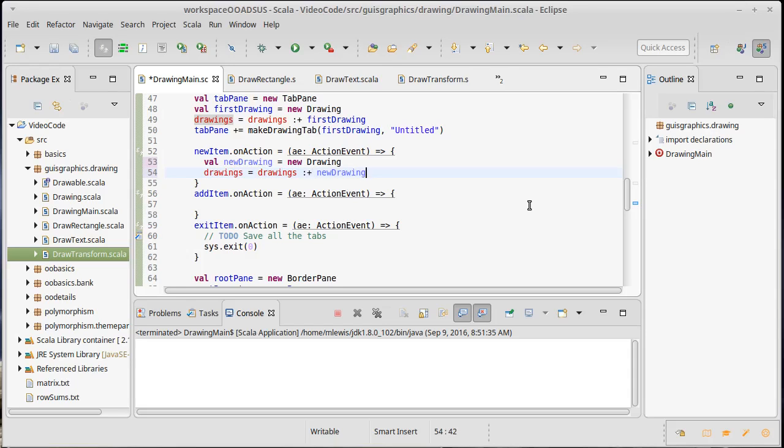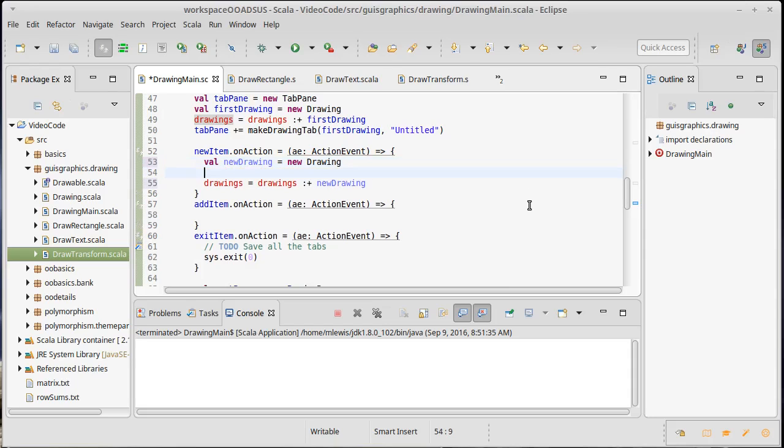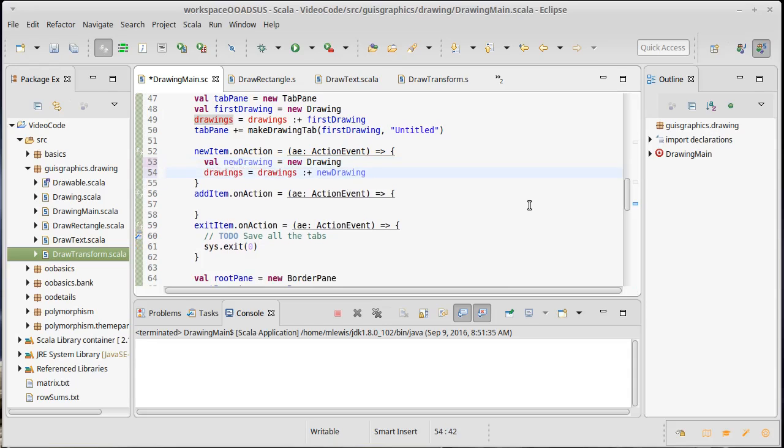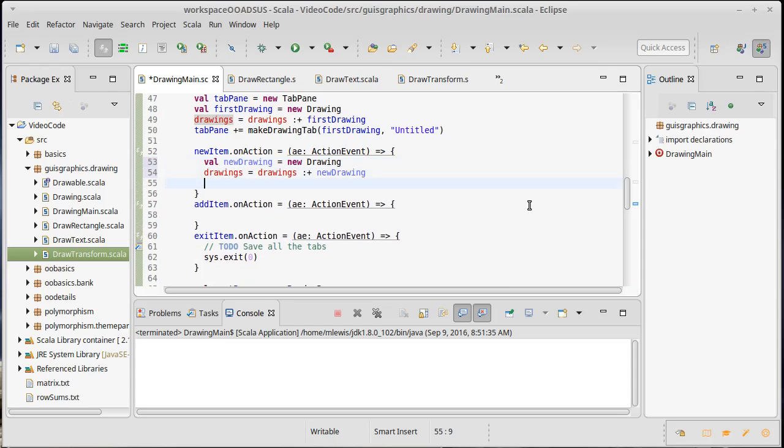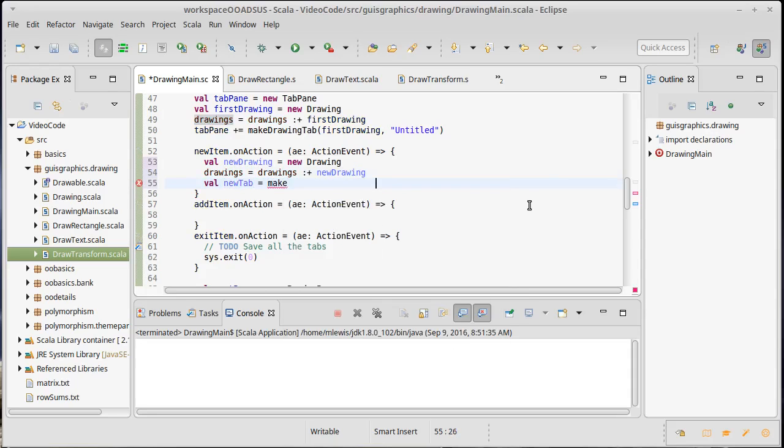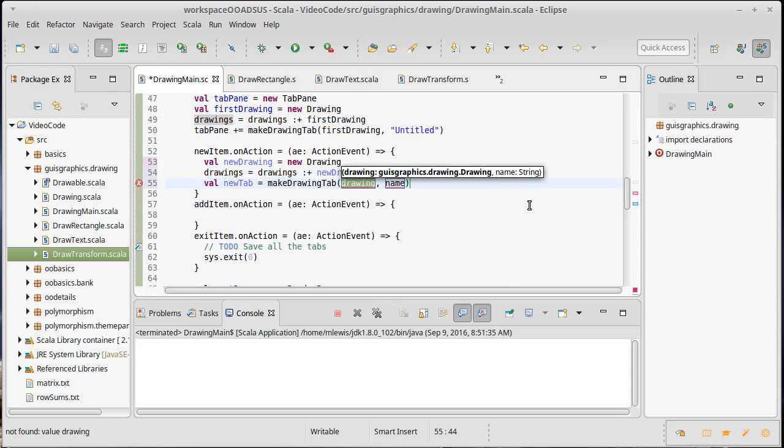Now we can create a tab for this drawing and add it on to our tabs. Val newTab equals - actually I guess I could probably just do - no let's do it this way. Val newTab equals makeDrawingTab where we pass in the new drawing.